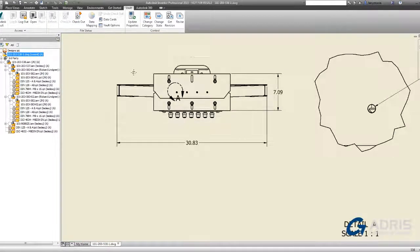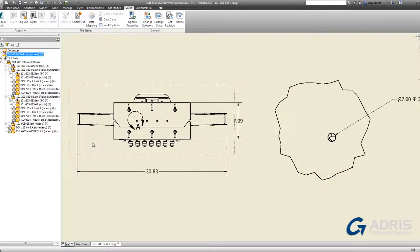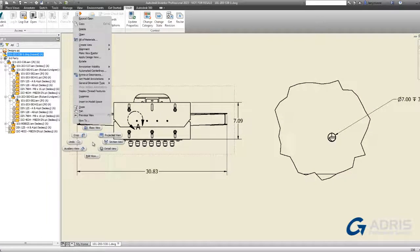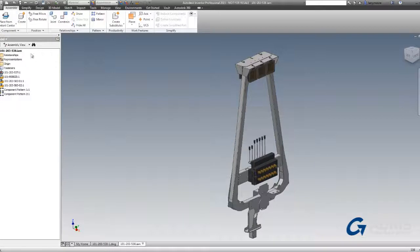Now, design is all about change, so let's go make a quick change by opening the assembly right from the Vault and see how Vault handles that change process.